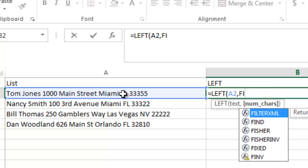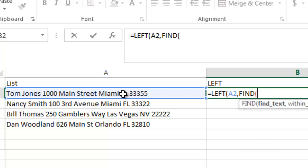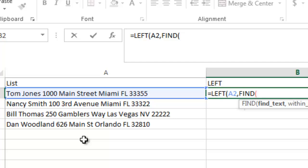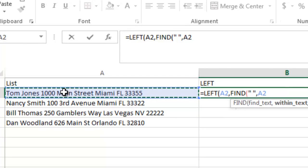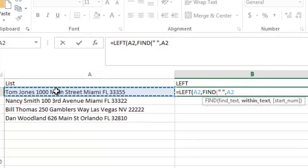I'm going to F-I-N-D. And then what we do is we go in here and we find text. So what are we looking for? We're looking for a space. And we're looking for the first space. And one thing to note about the find formula is it searches from left to right. So we're going to find, I do open quote, space bar, and then close quote, and then comma within text, which is again cell A2.